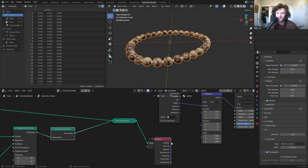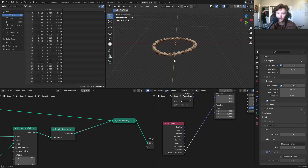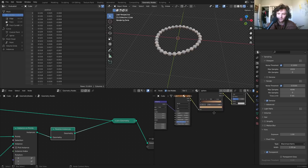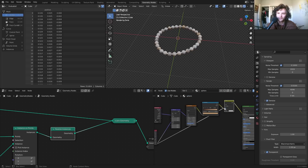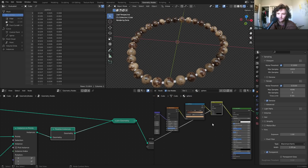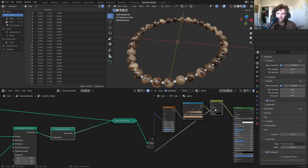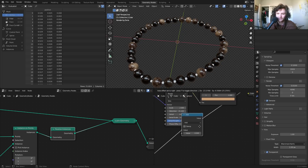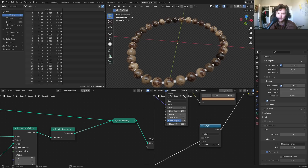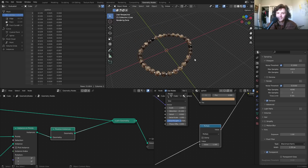Connect Random per Island to the rotation in the Mapping node — this randomizes the rotation of each bead so they no longer look identical. Then feed it into a Mix RGB node to dye some beads darker or lighter. Add a multiplication node to control the intensity of the color variation. Now each bead looks unique and nicely randomized.